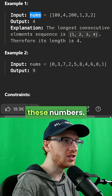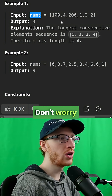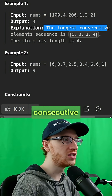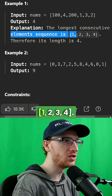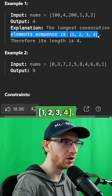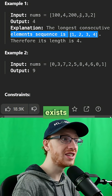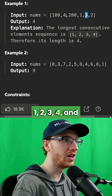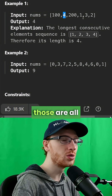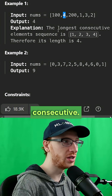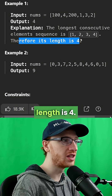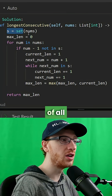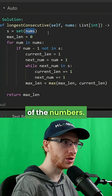Suppose we were given these numbers — don't worry about order. The longest consecutive elements sequence is 1, 2, 3, 4, because there exists in the list 1, 2, 3, and 4, and those are all consecutive. Therefore its length is 4. The first step is to get a hash set of all of the numbers.